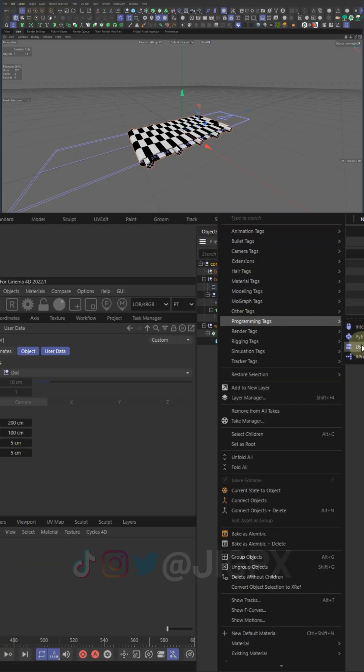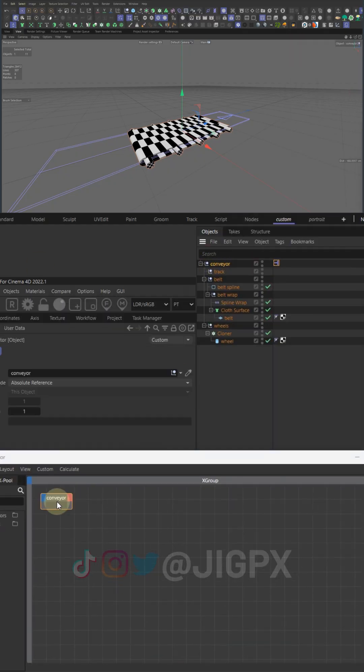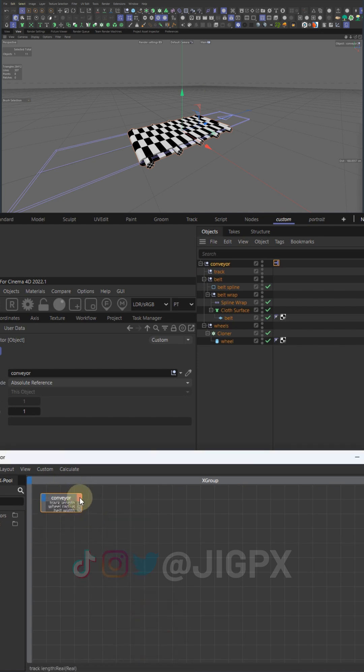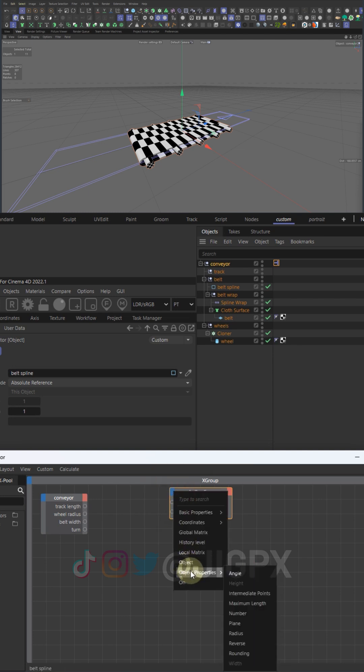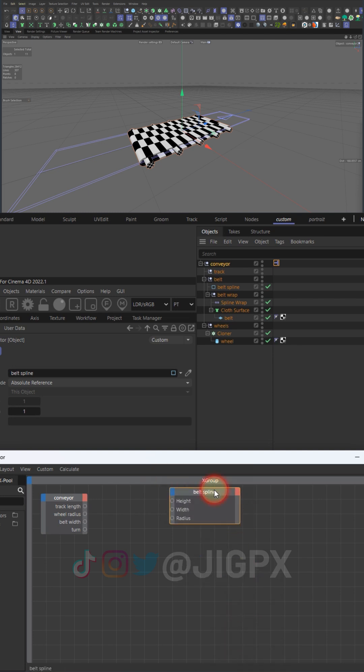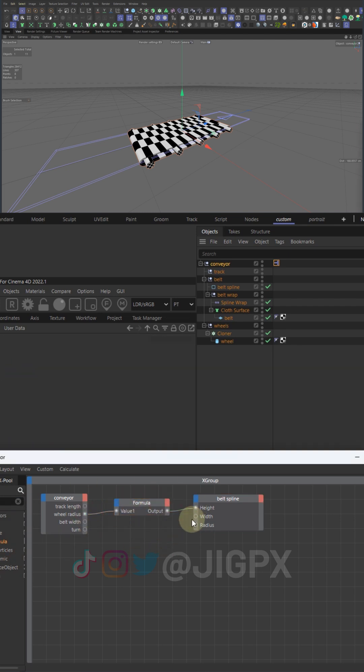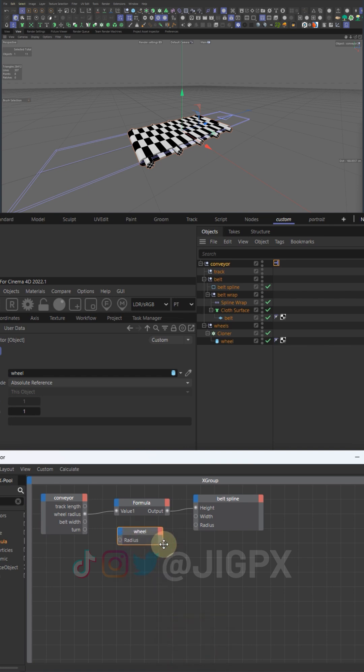Now let's plug it all into Expresso. Expresso is visual-based programming through the use of nodes. Works essentially no different than text-based programming, as with expressions in After Effects for instance, but more intuitive as you can see everything going on in a simple flowchart. We start by adding an Expresso tag. Opening the tag will pop up the Expresso window.